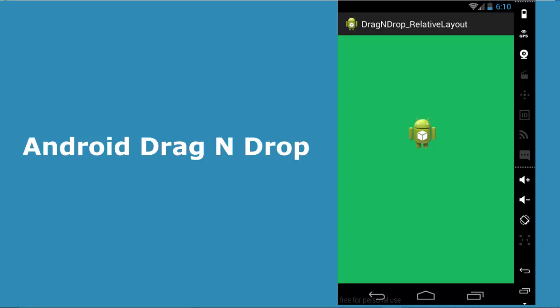Without much ado, I'd like to take it straight to my development environment, which is Android Studio. I'm going to take you through a high-level rundown of how the application actually flows.